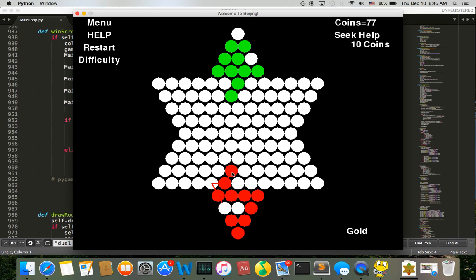So I place it here and the computer makes the next move. Let's say here, it also makes the next move. That's it.